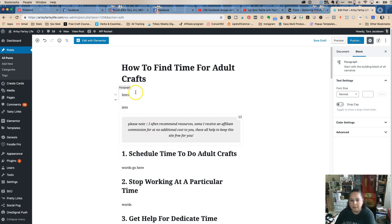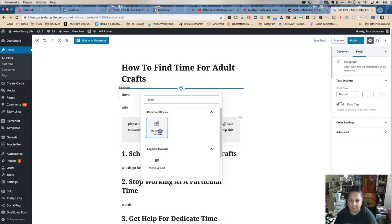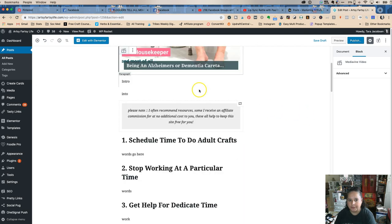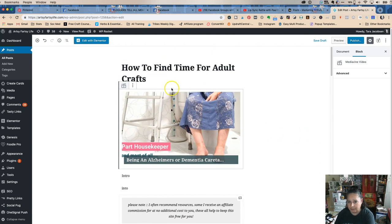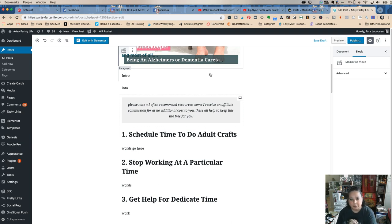The very first thing I'll do is add a video, because I'm a Mediavine blogger — that's an ad network — and I like to have a video in each of my posts. I would pick my video and insert it. This particular one is about Alzheimer's and dementia and wouldn't go in this post, but I wanted to show you how easy it is to put in a sticky video for ad revenue.